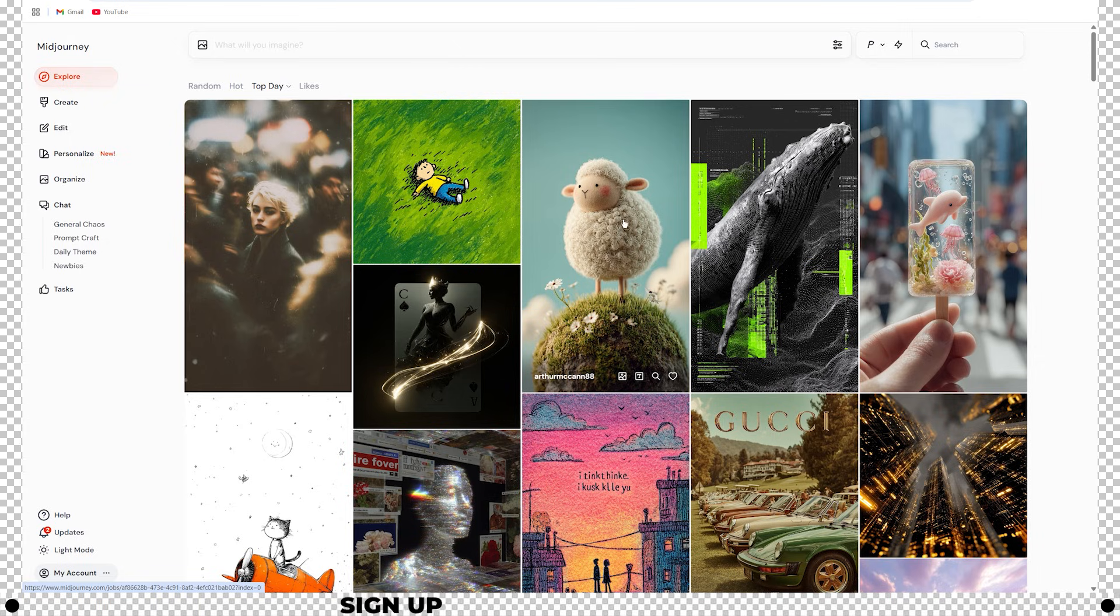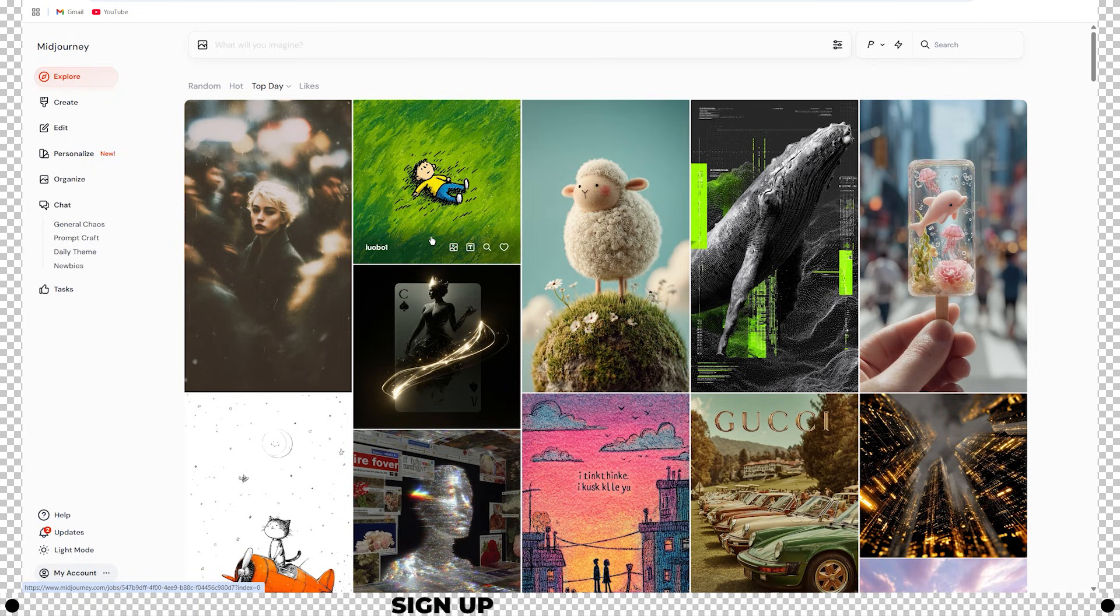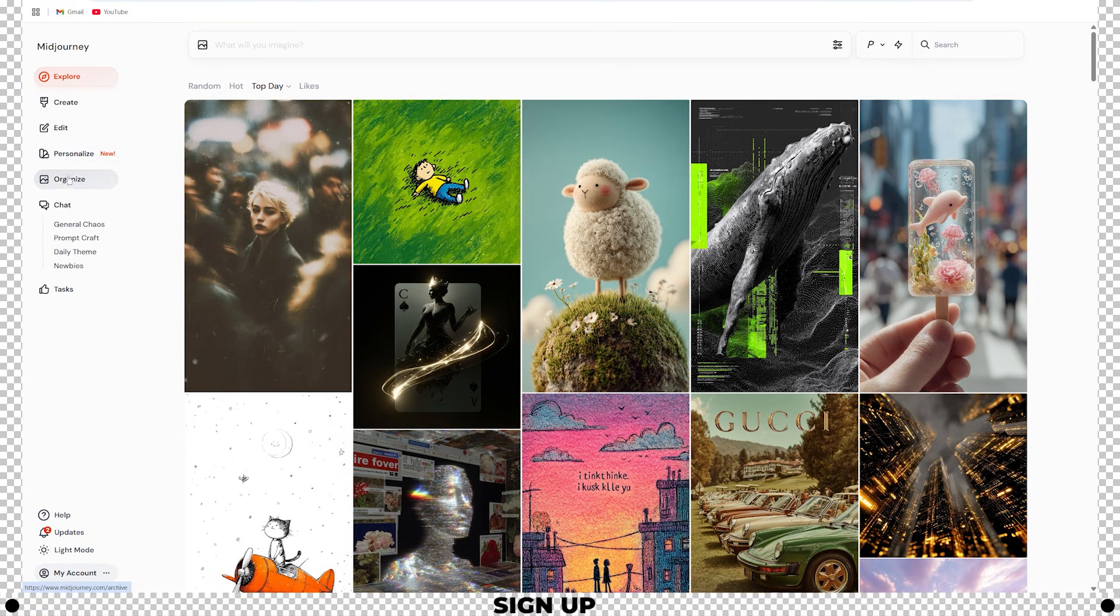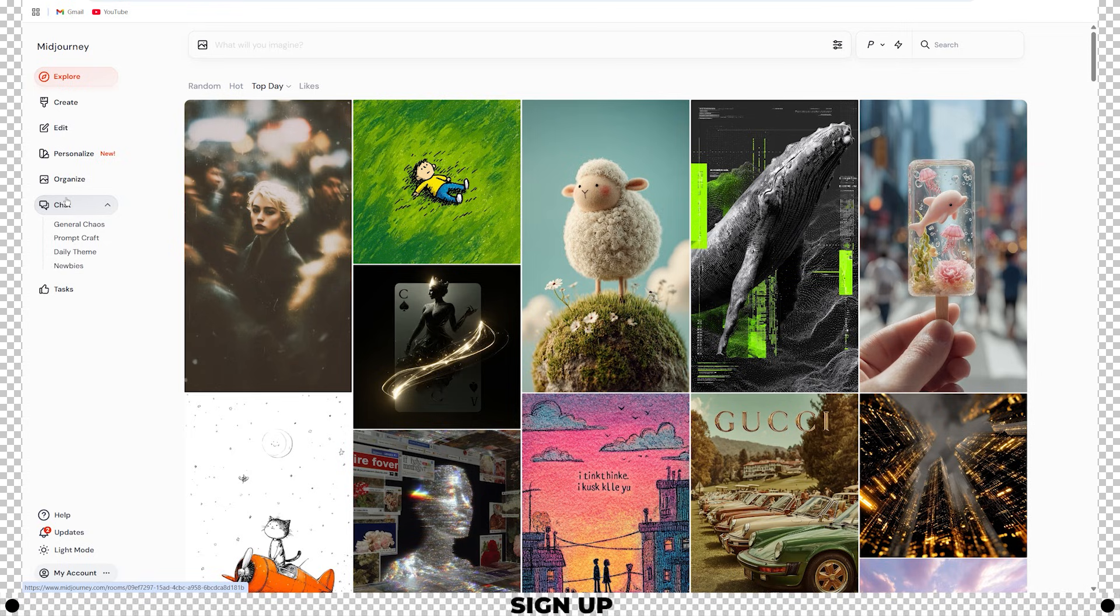On the Midjourney homepage you can see images that other people have created. On the left hand side you'll have different categories to choose from: Explore, Create, Edit, Personalize, Organize, Chat, and Tasks.